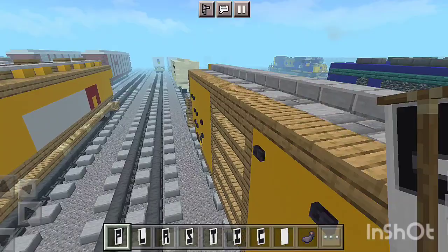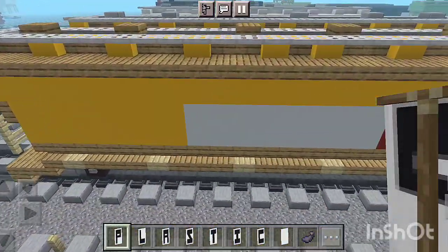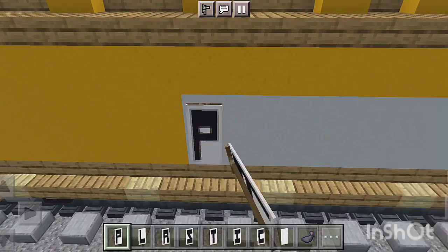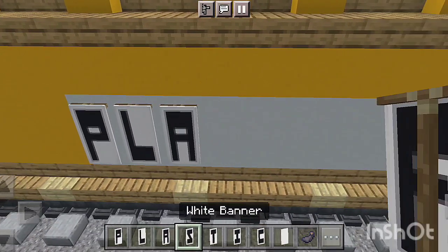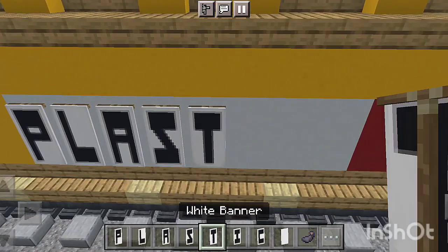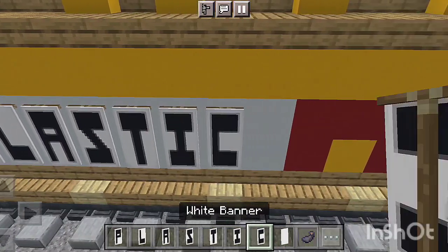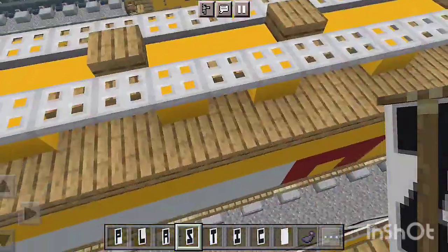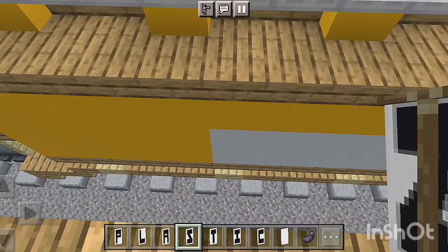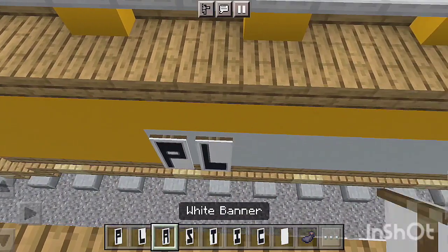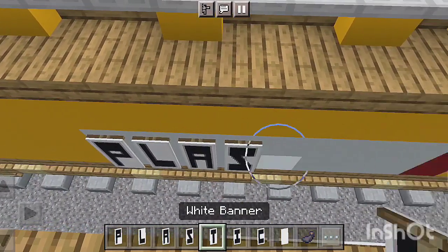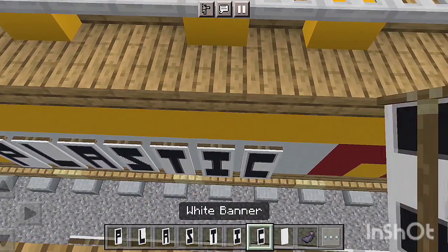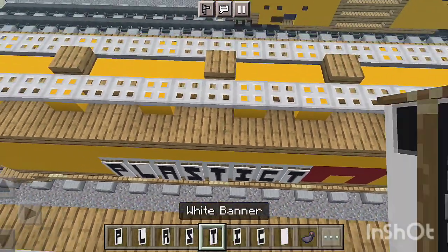Now place the banners spelling PLASTICS: P, L, A, S, T, I, C, S. Now do the opposite side the same way: P, L, A, S, T, I, C, S — PLASTICS. And again on the third side: P, L, A, S, T, I, C, S.